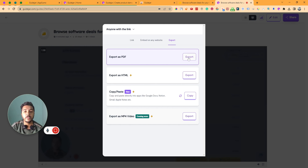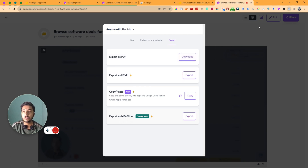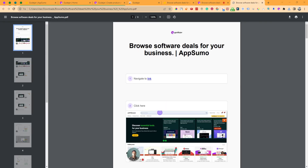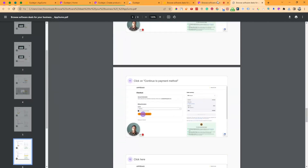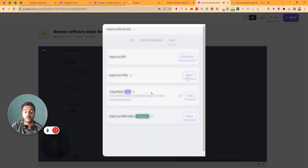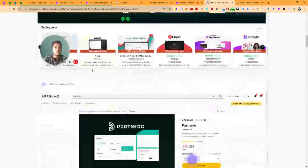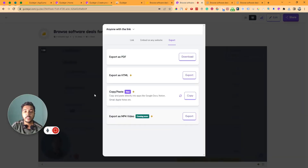There is also an export option. You can export as PDF — just click Export and then Download, and you'll get the guide in PDF format. There is also an HTML export option — you can export the file as an HTML file. Additionally, there's a copy-and-paste option. In the future, an MP4 video export feature will be coming, but it's not yet live.